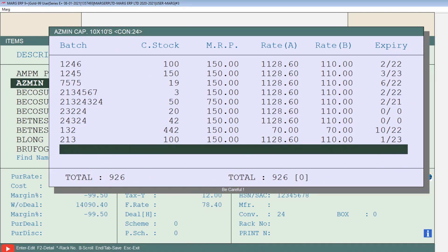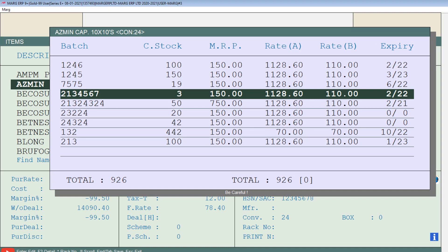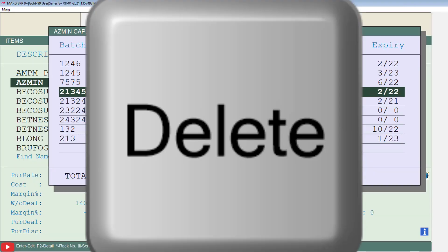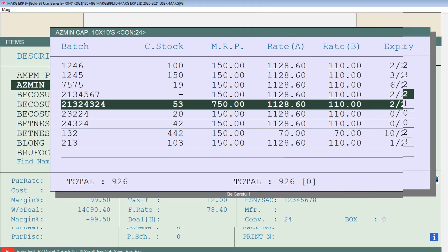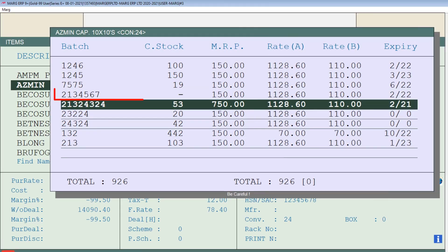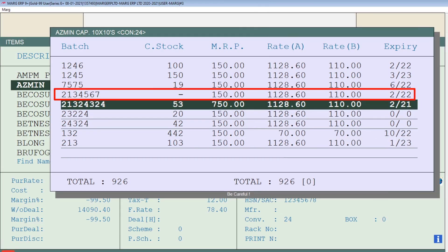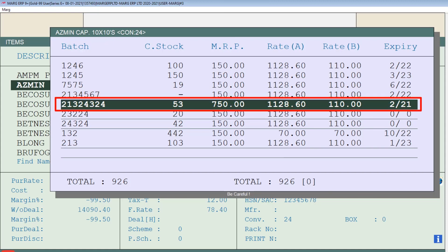Suppose you need to transfer the stock of a batch to the bad stock listed below it. Press the Delete key on that bad stock which needs to be transferred. The selected bad stock will then be successfully transferred to the bad stock entry below it.